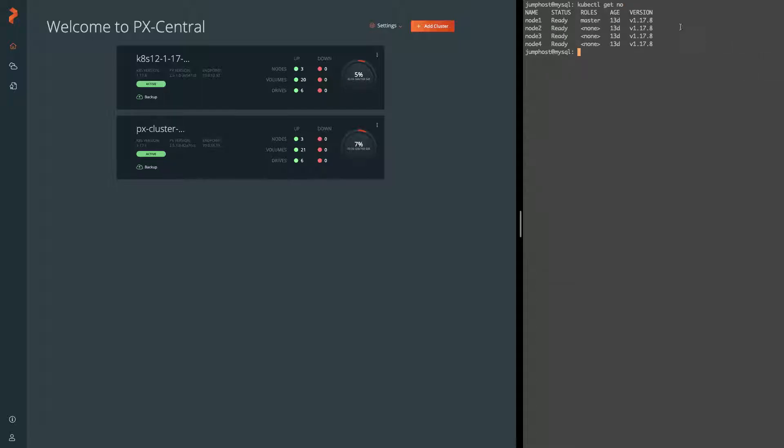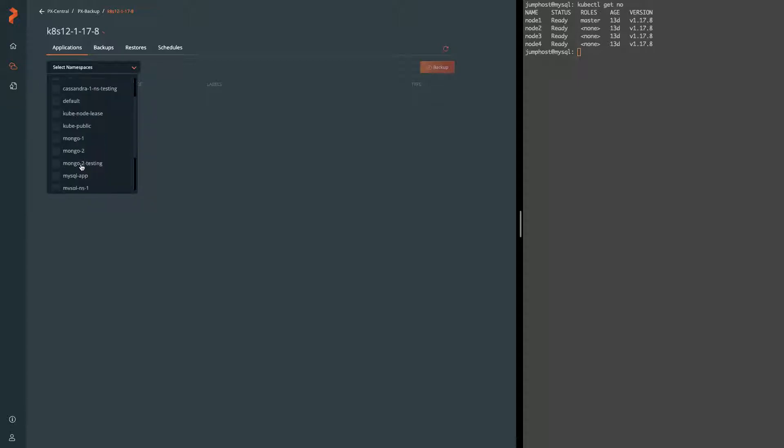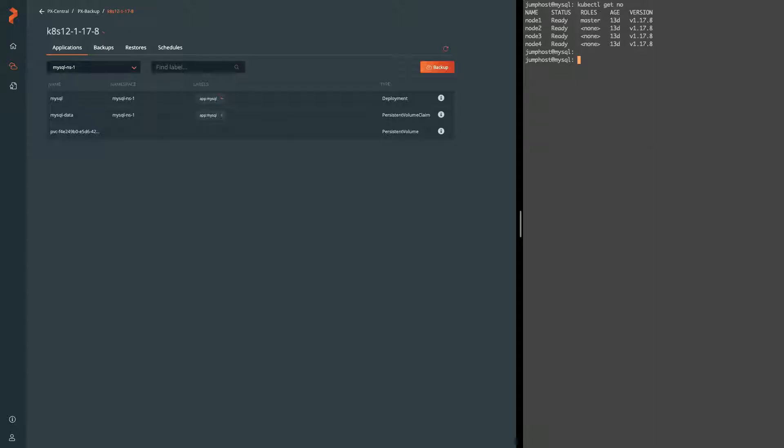Here you can see that it's running the same version of Kubernetes that's reported in that top cluster on the left. So we're going to be talking about backup and pre and post rules for MySQL. We have a namespace set up here called MySQL NS1 which is running a MySQL database in it, and you can see here's the deployment, PVC, and PV associated with that database.